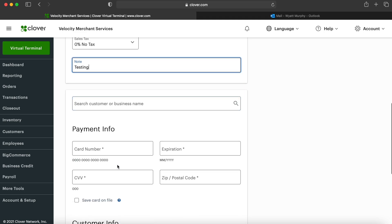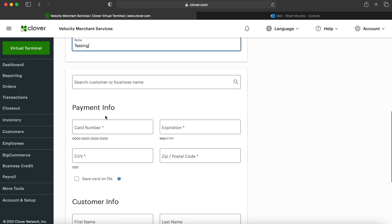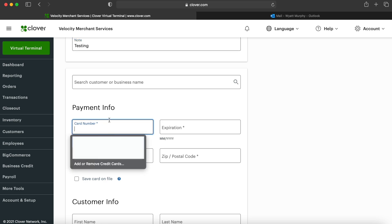You can then search for a customer or business name if it's saved in the system, but I'll be showing us how to do this from scratch. So the first thing it'll ask us for is to type in the card number.